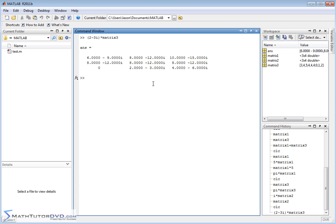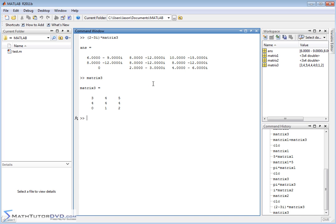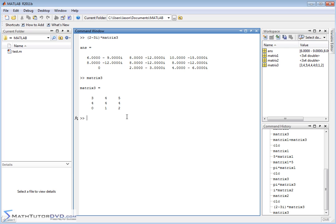And let's just pull up matrix3 so you can see for reference. So for this guy, we have 3 times 2 minus 3i is going to give you 6 minus 9i. So it's basically doing it exactly as you would do it by hand. Now, of course, we can, you know, combine these things together. So I can do, you know,